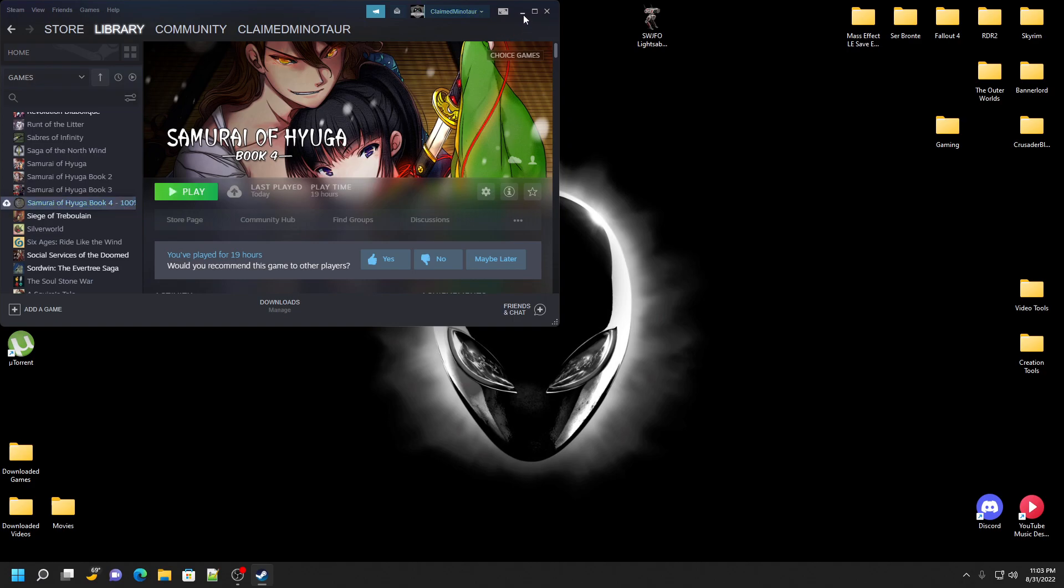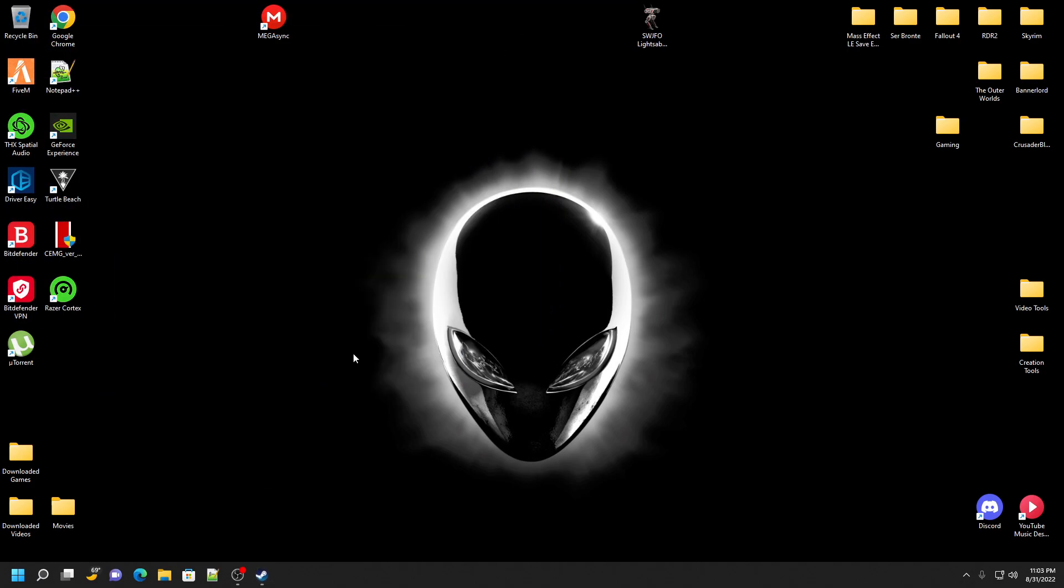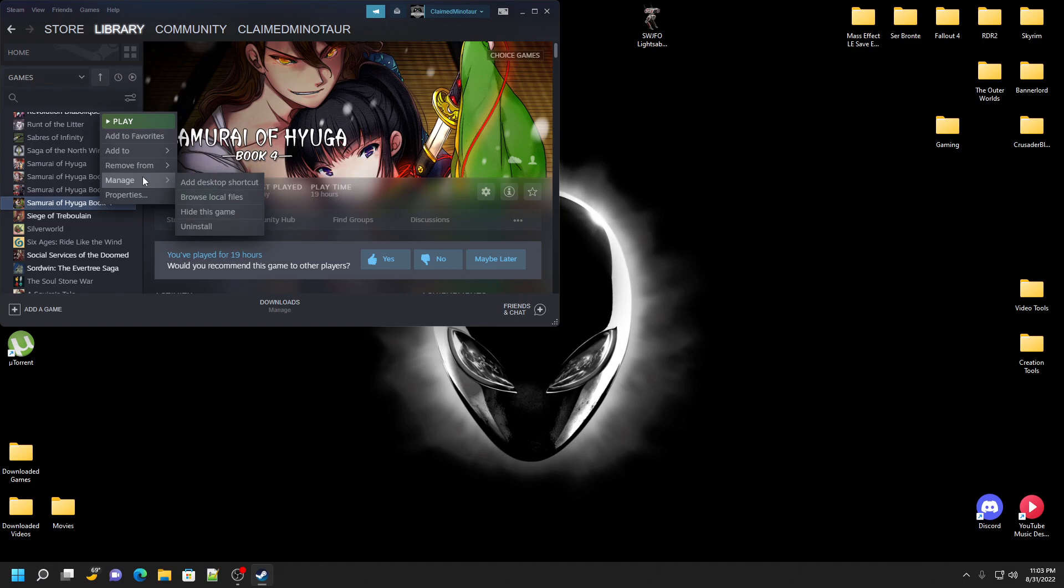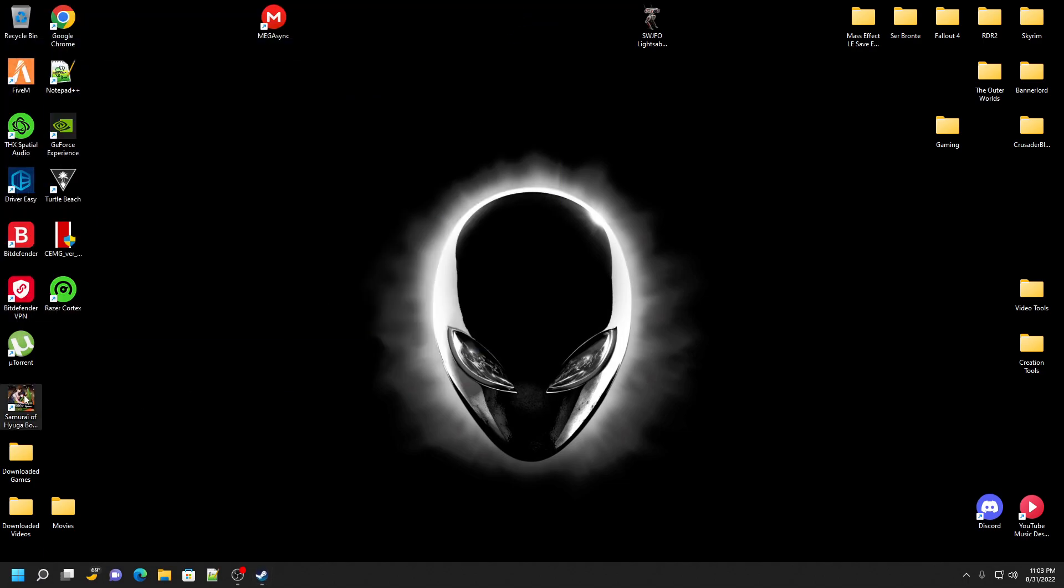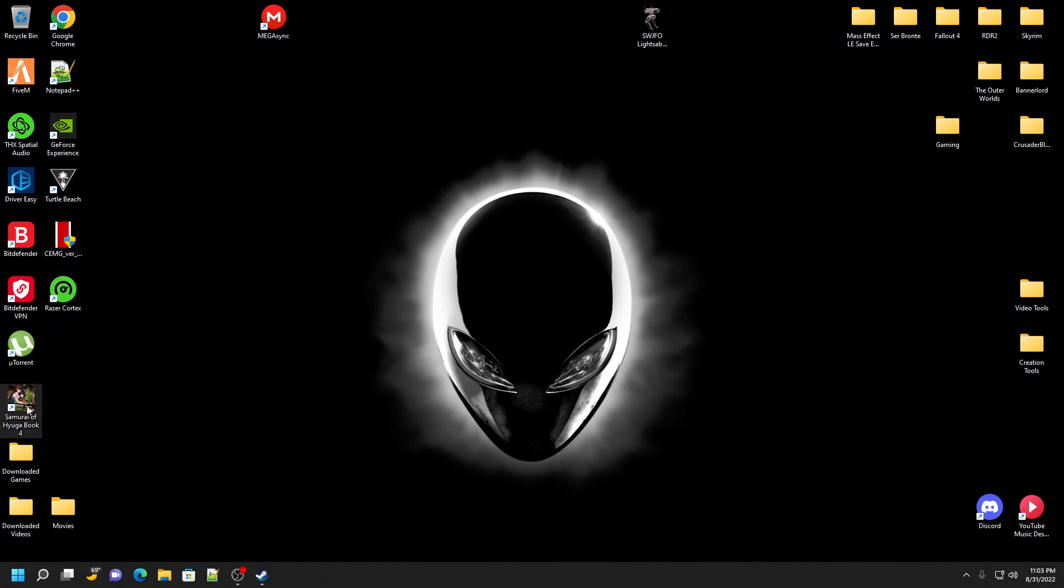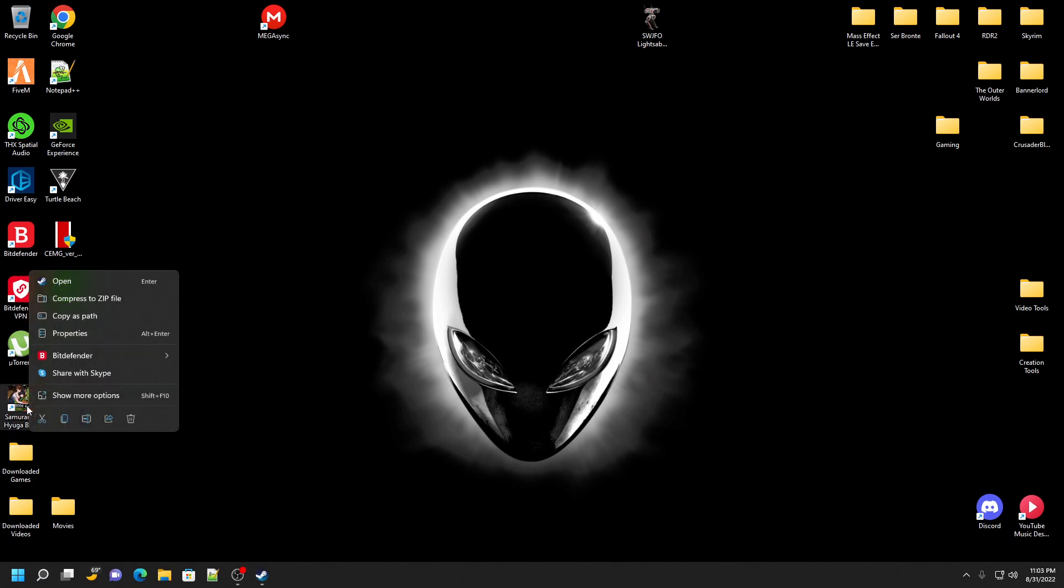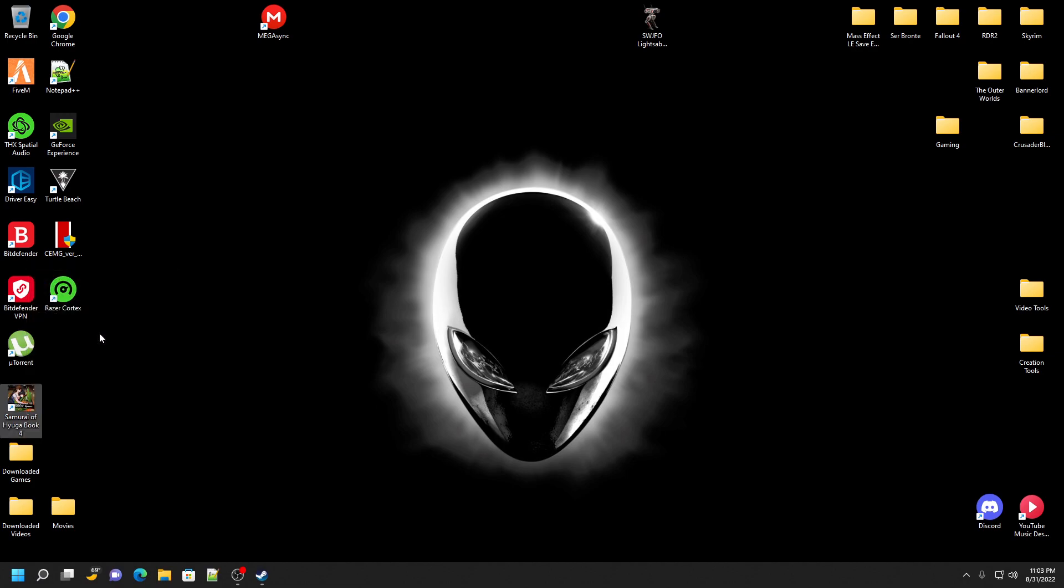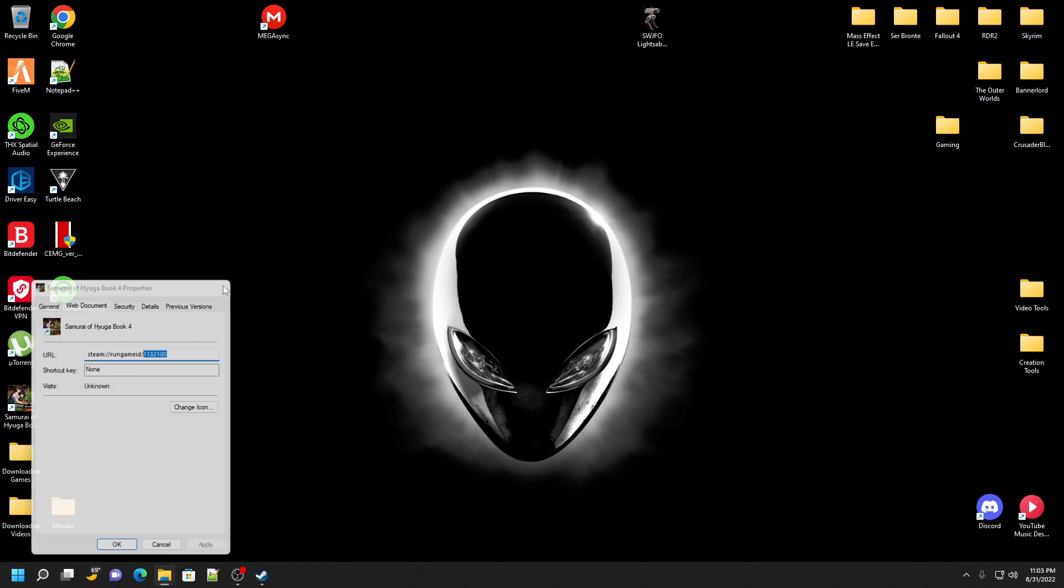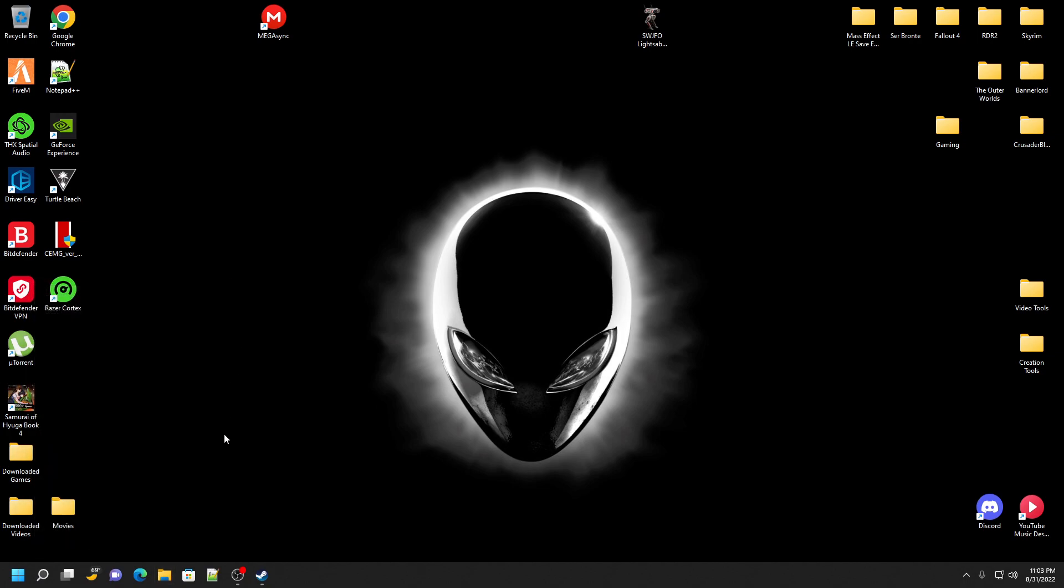Once you do that, then you want to create a desktop shortcut like this. And you right-click on it, if you go to Properties, this number right here, this is what you're going to want to keep track of. So write that down, or find some way to keep track of that, or memorize it. Let's see, 1132100. So once you have that number...